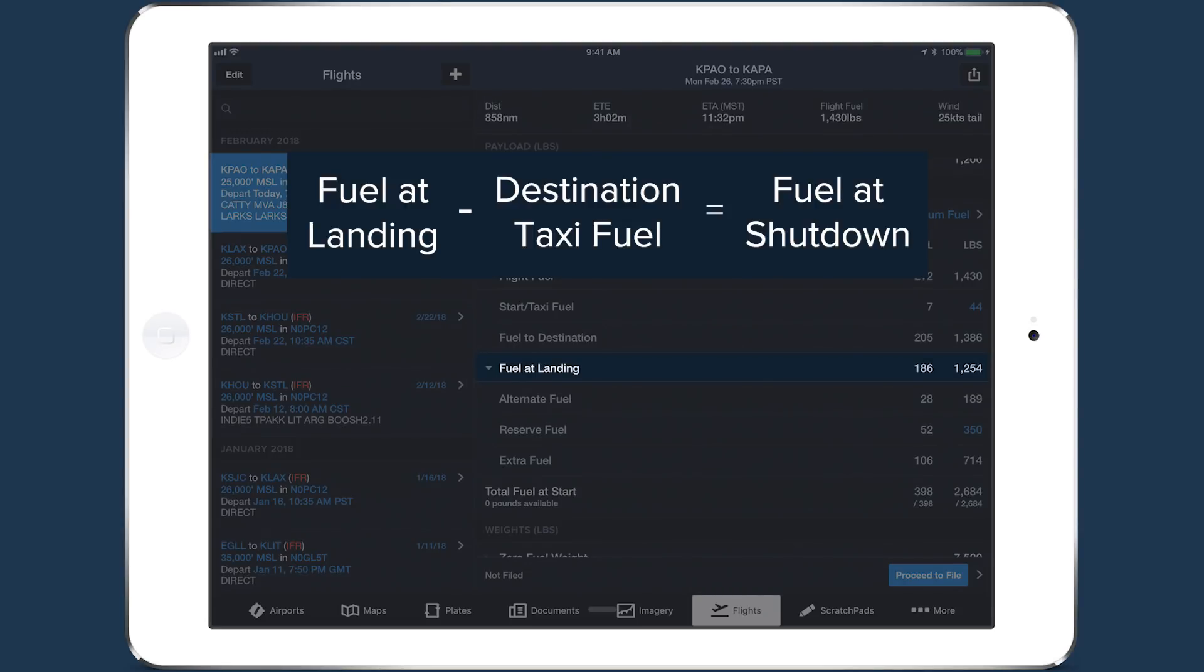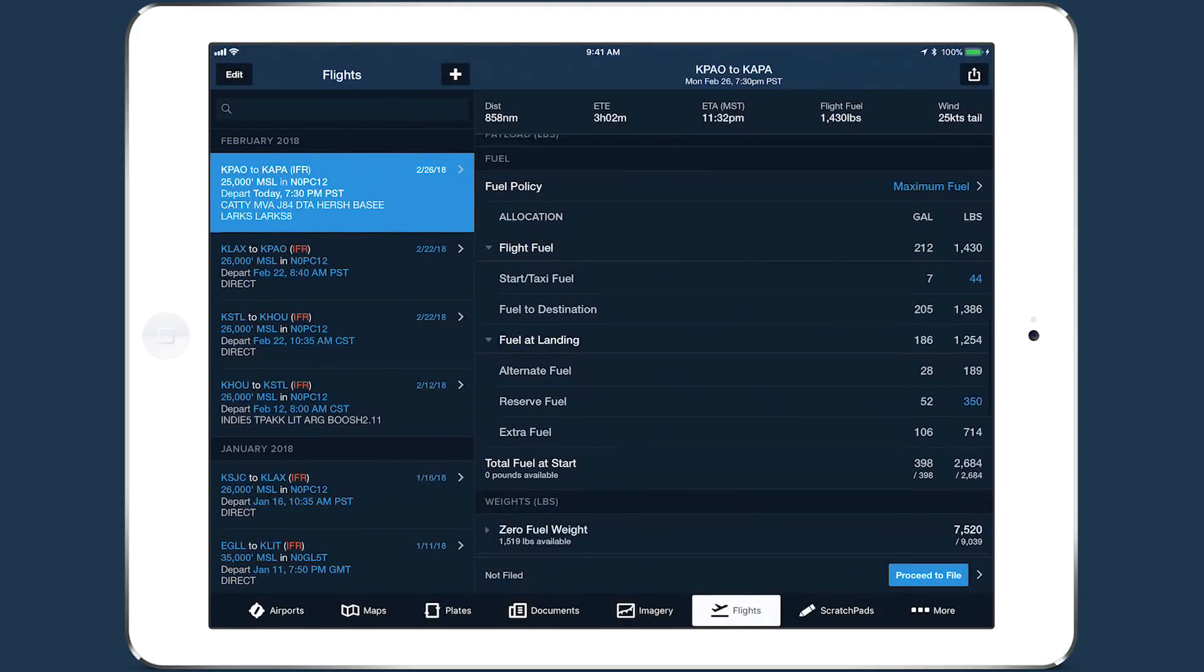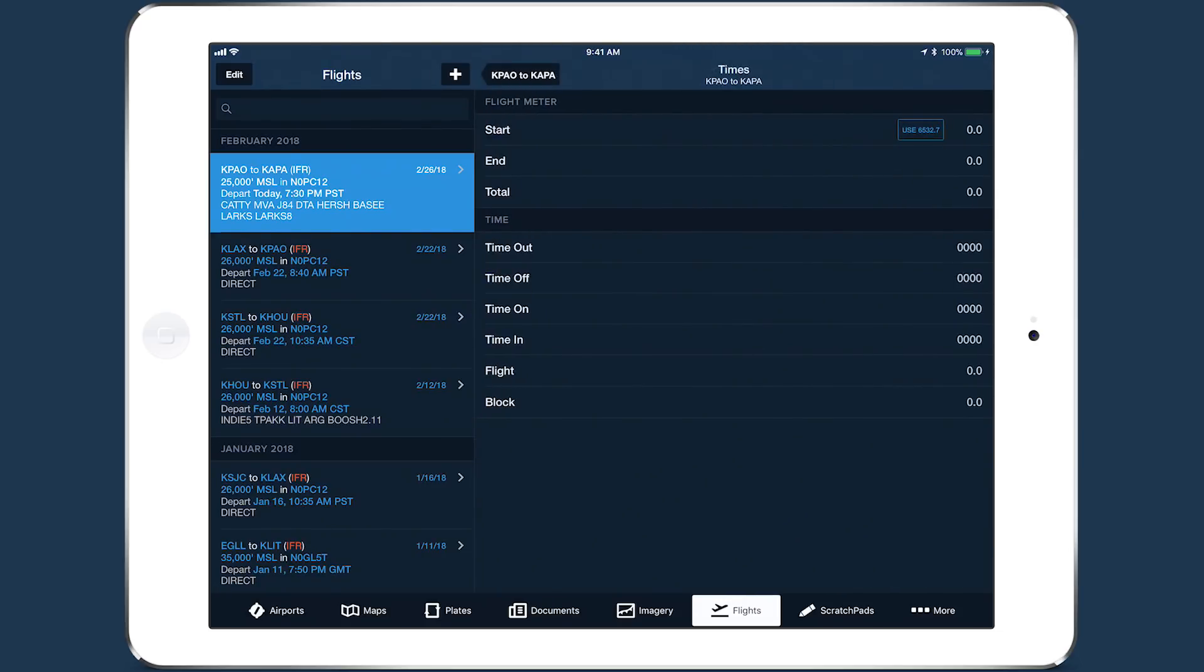Next is the Times field, which opens a page where you can enter the actual flight meter and Out, Off, On, In times. If you entered meter times for a previous flight with that aircraft, the ending time from the last flight is carried forward as a quick-fill option.